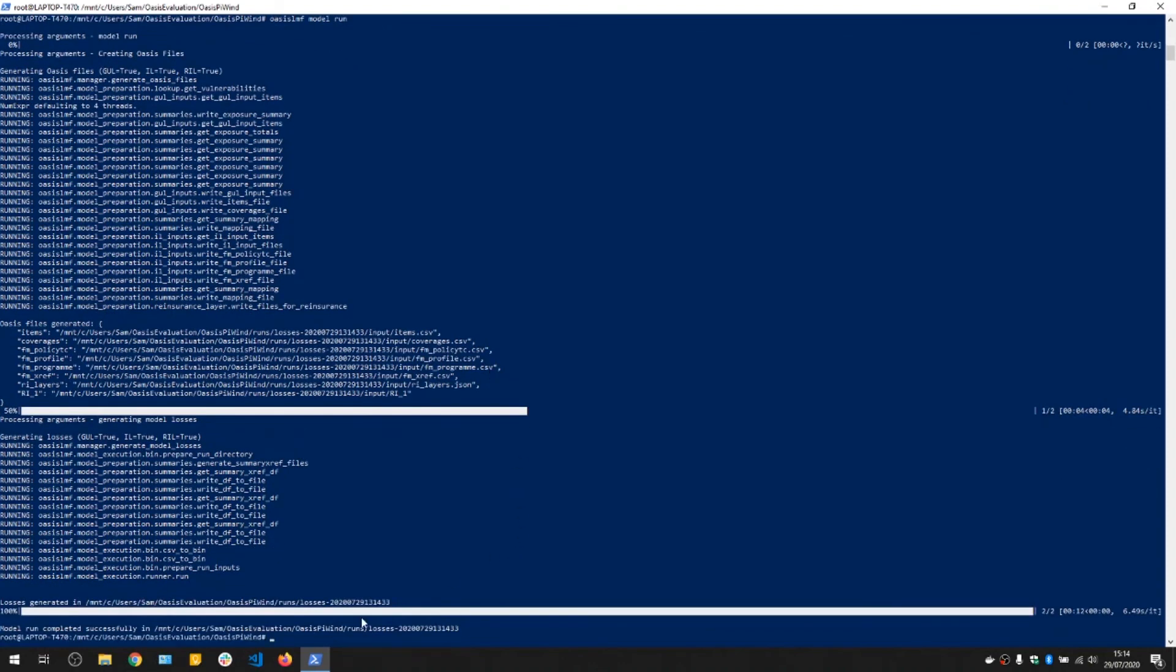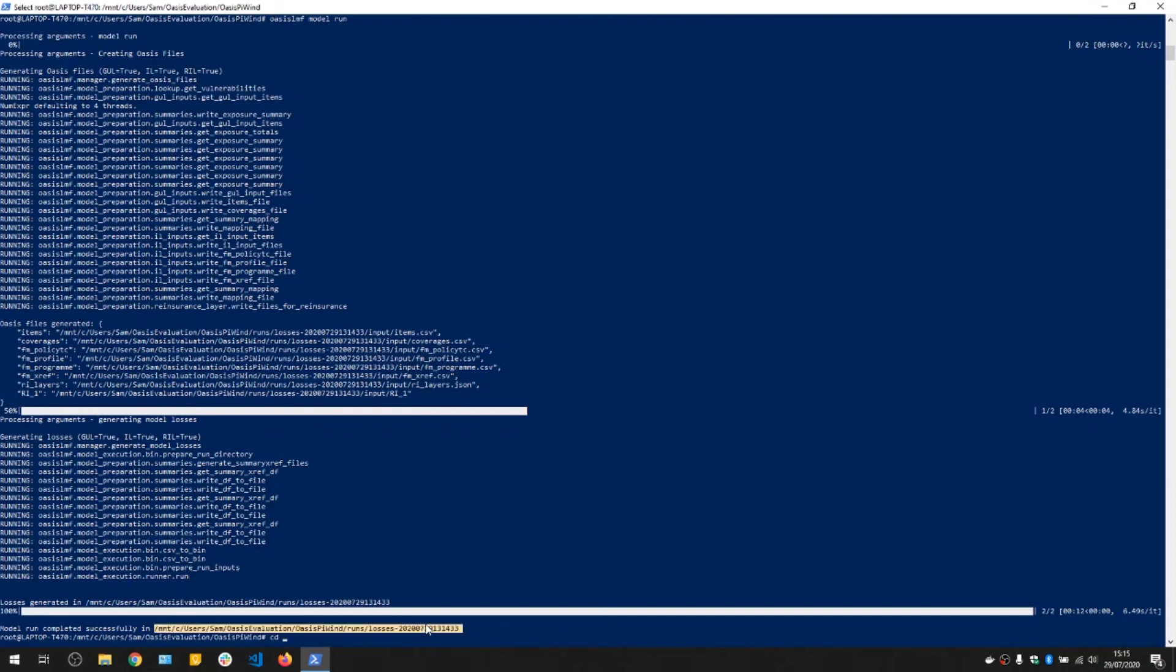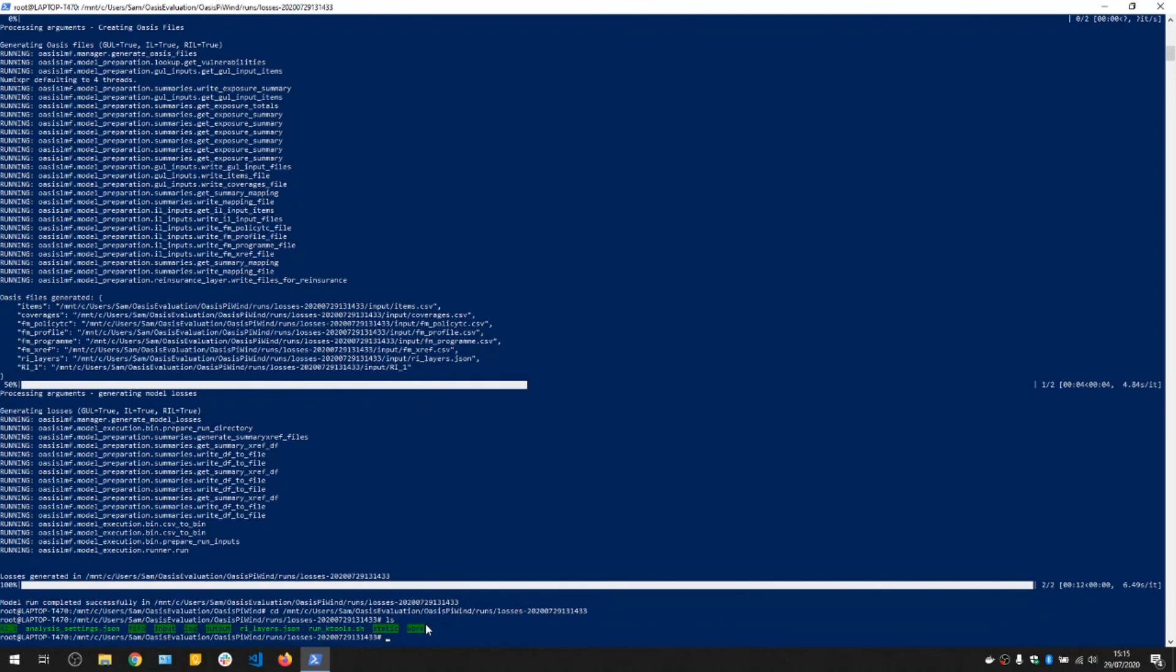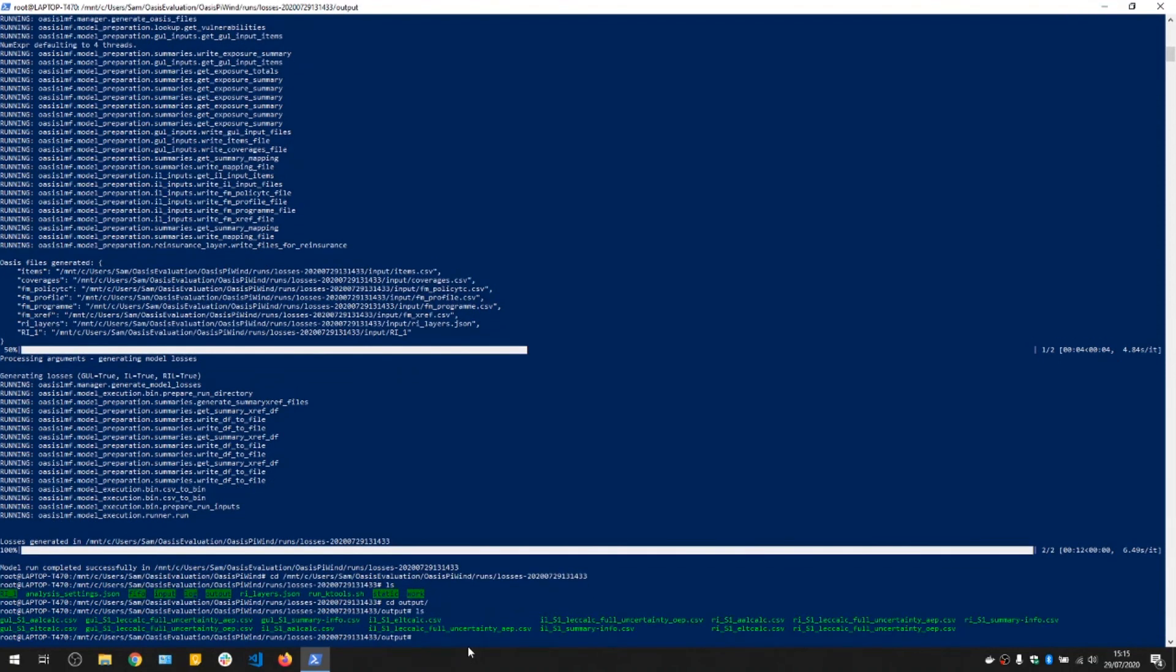There we go. And we have our outputs in this folder here. There we go, those are our various output files.